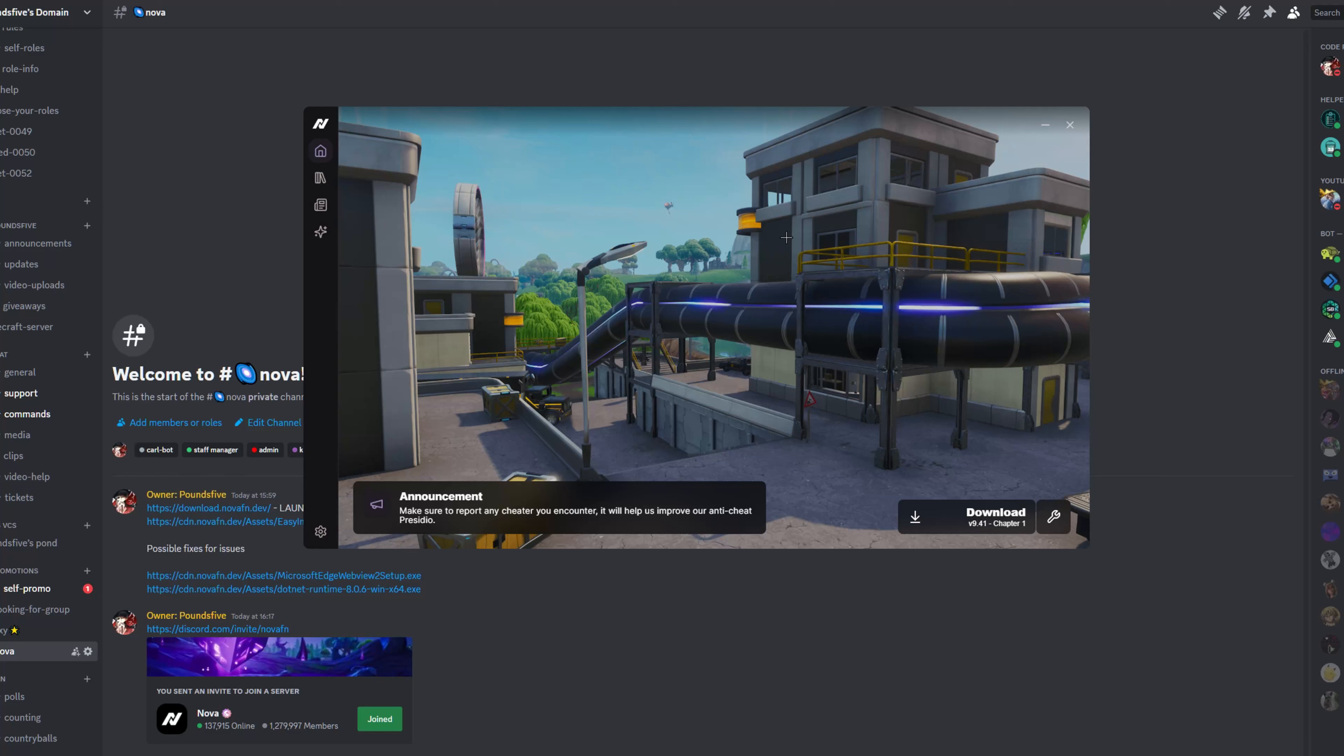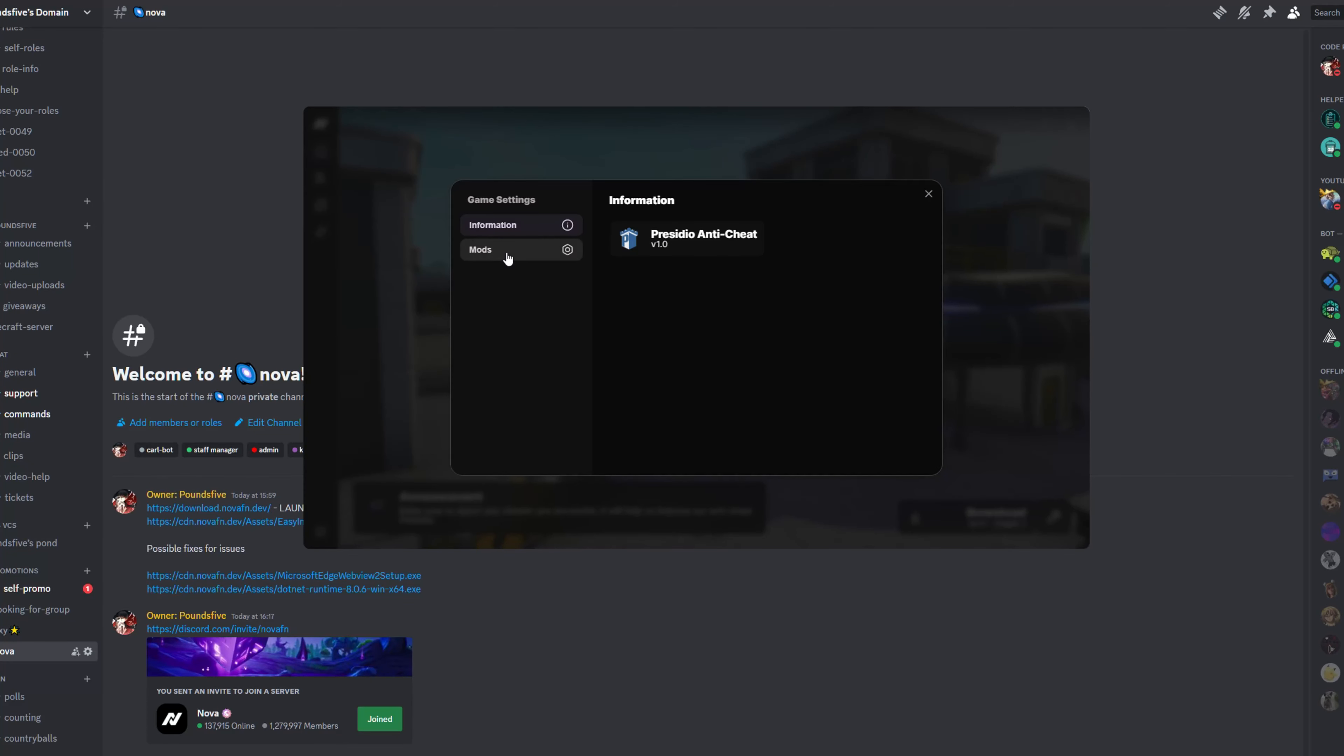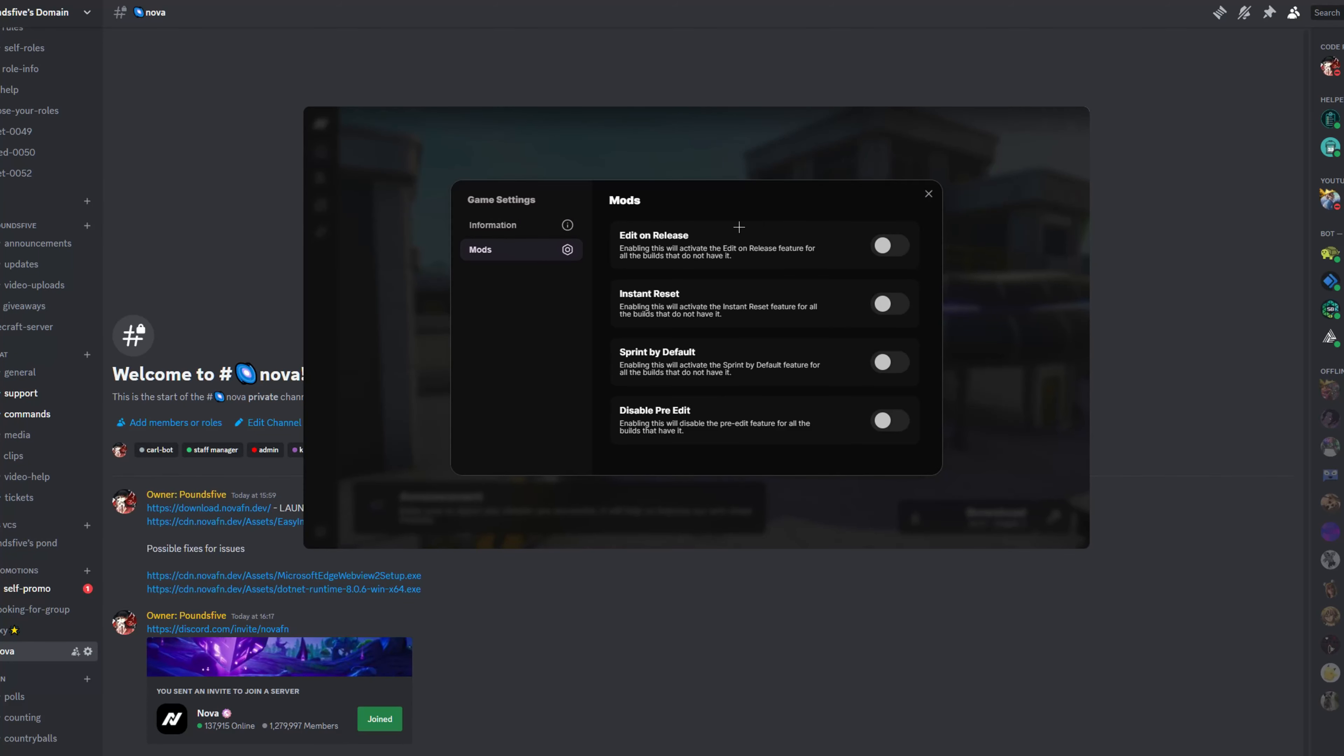So what you are going to do before you download, just click on this gear button right here. Click on mods and choose whichever ones you want. I'm just going to turn all of them on and I'm sure most of you will as well.